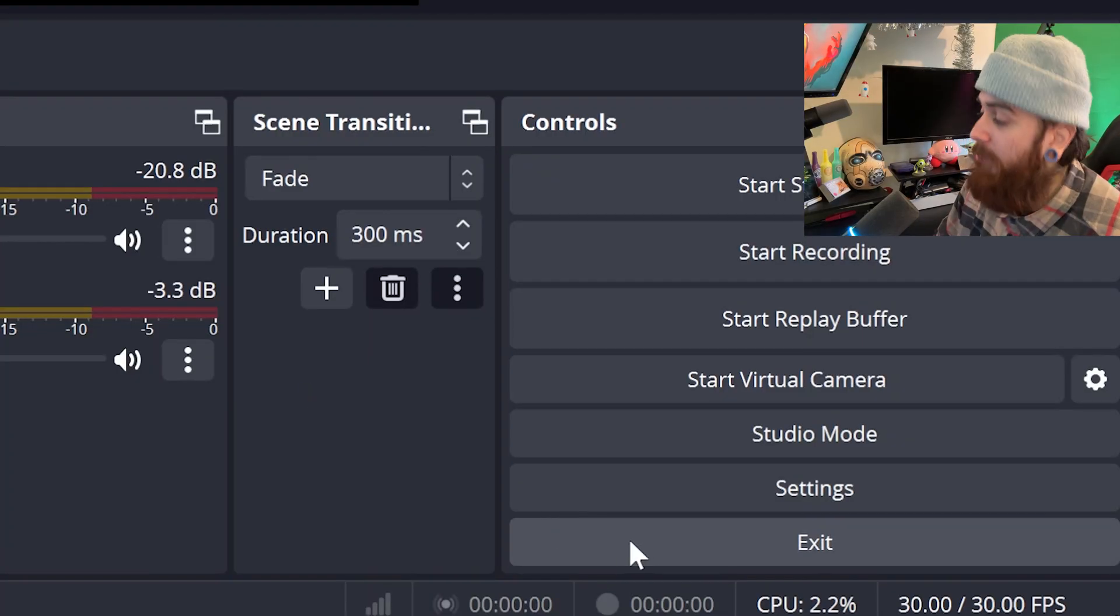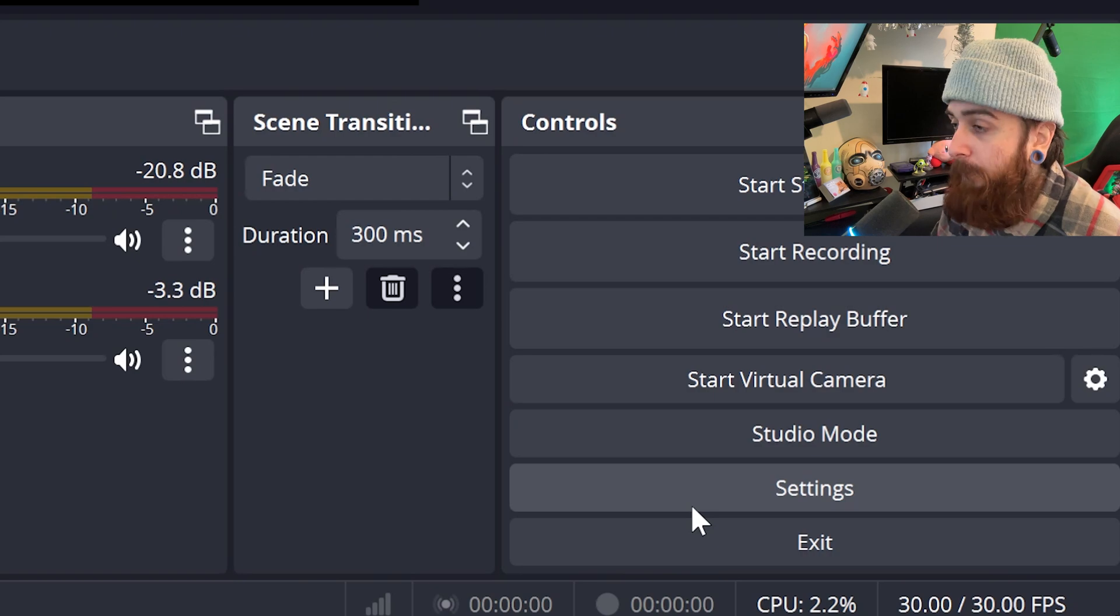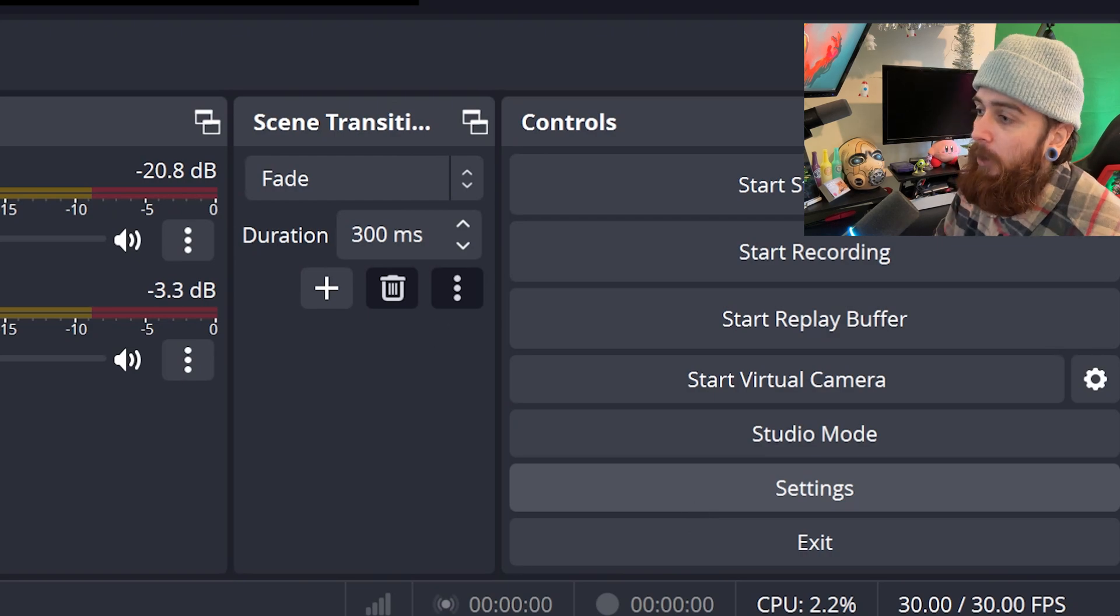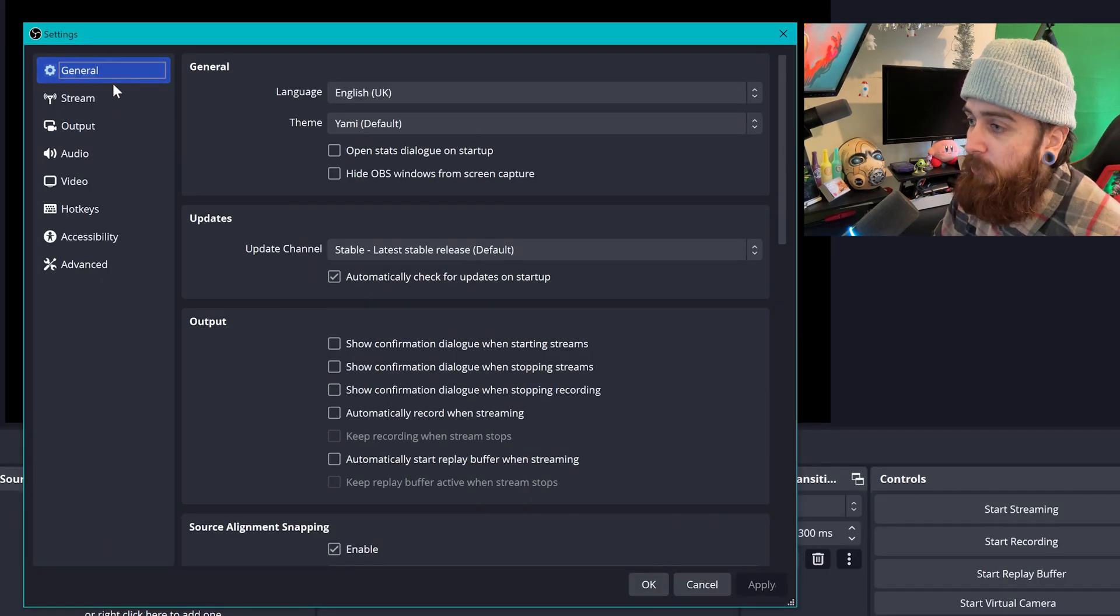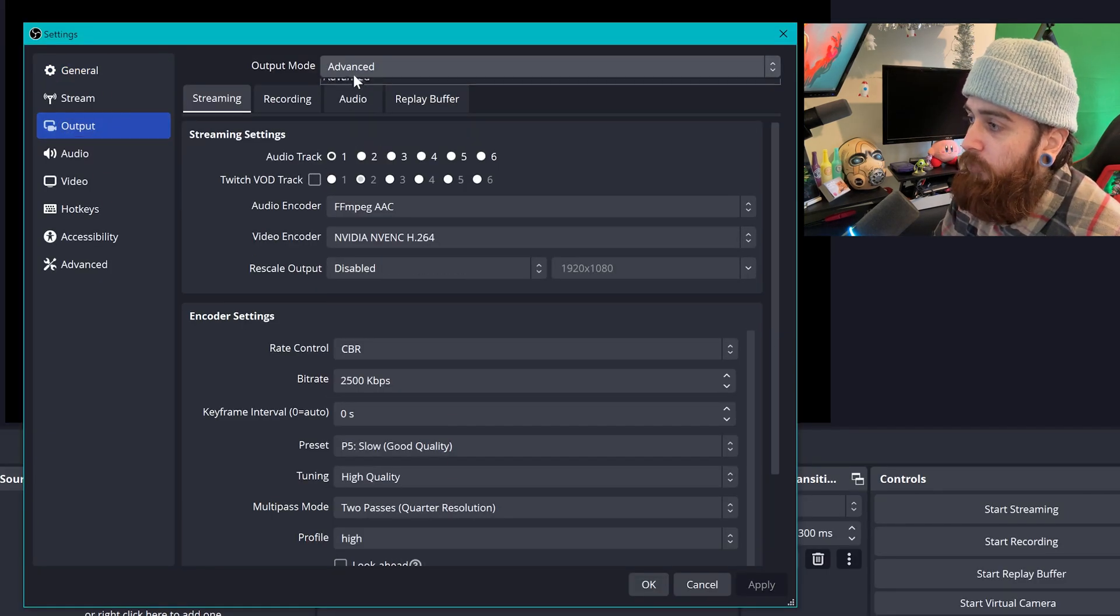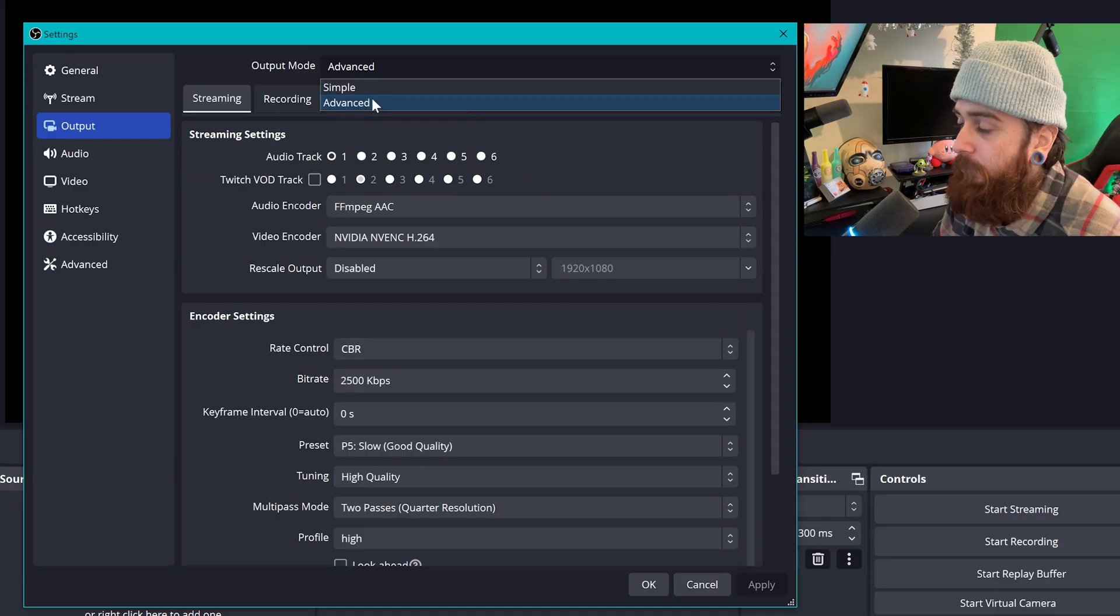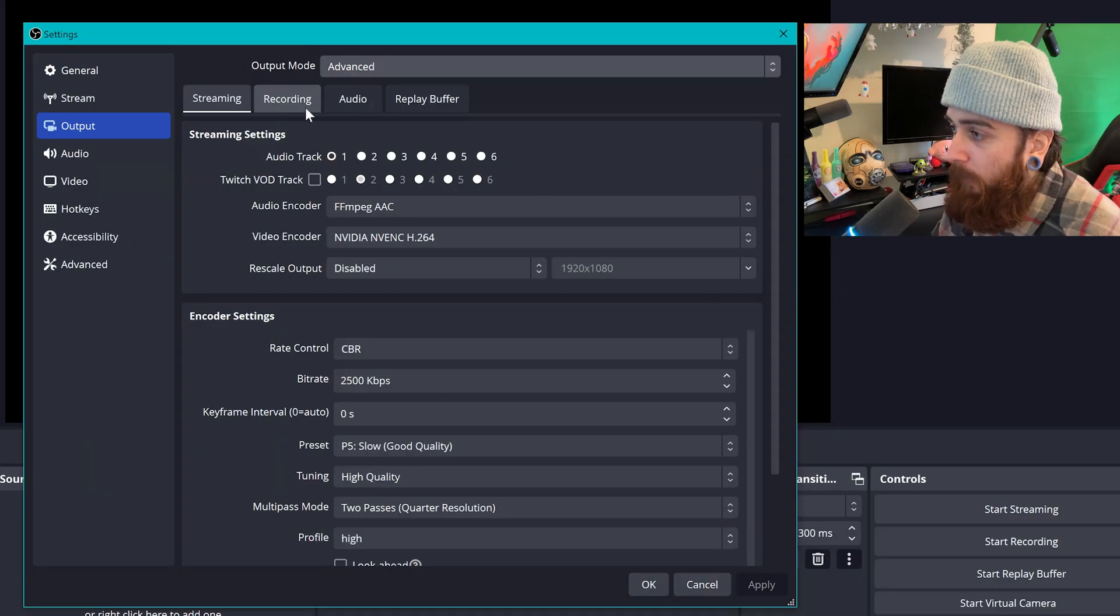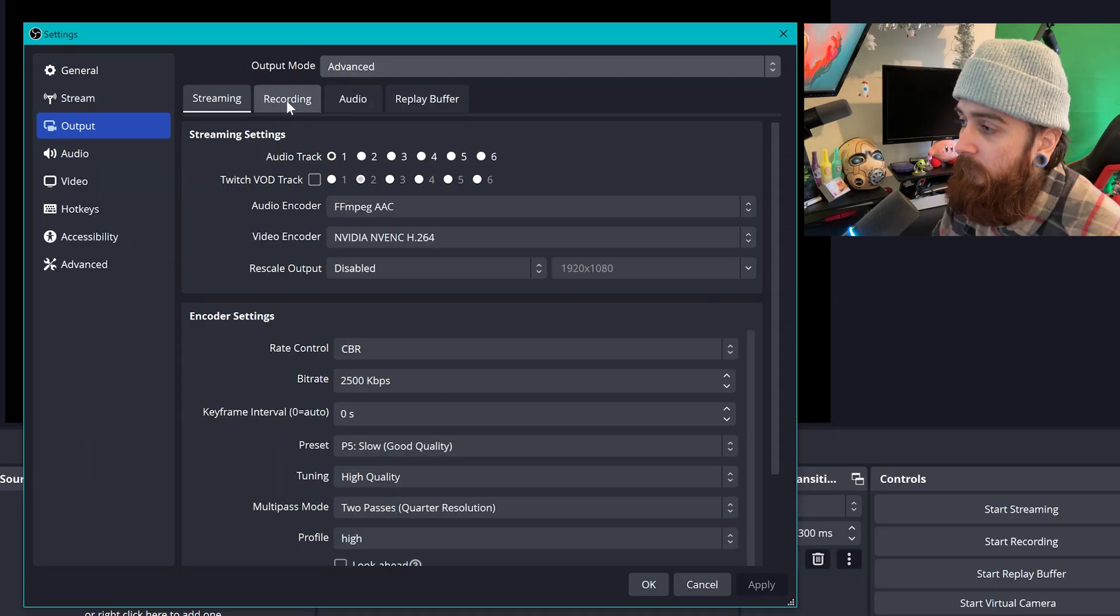Okay, so open up OBS and the first thing we're doing is heading straight to that settings button at the bottom right and then that will open another window. But then ignoring the first two options here and going straight to output and then if you change from simple to advanced like I have in this dropdown at the top, you'll have a very specific recording section.